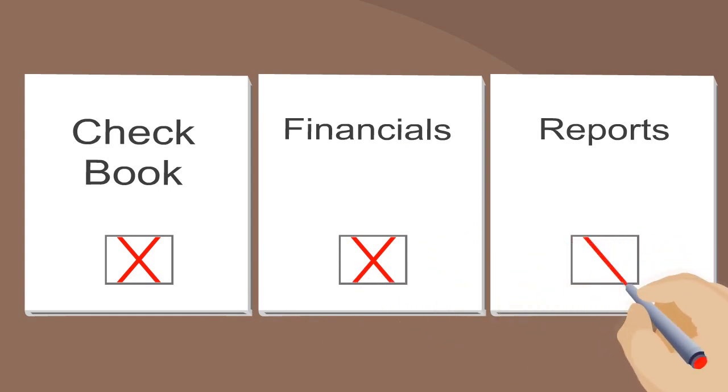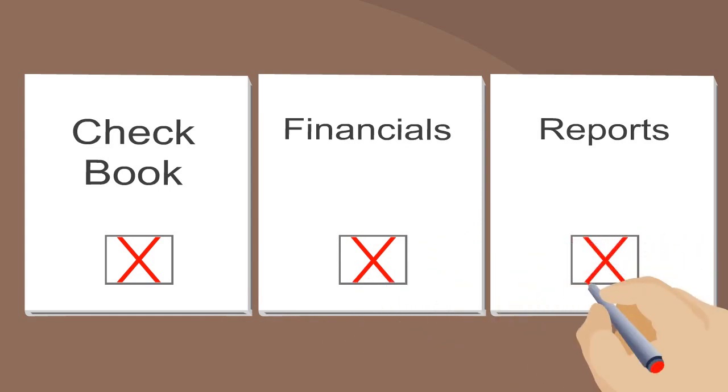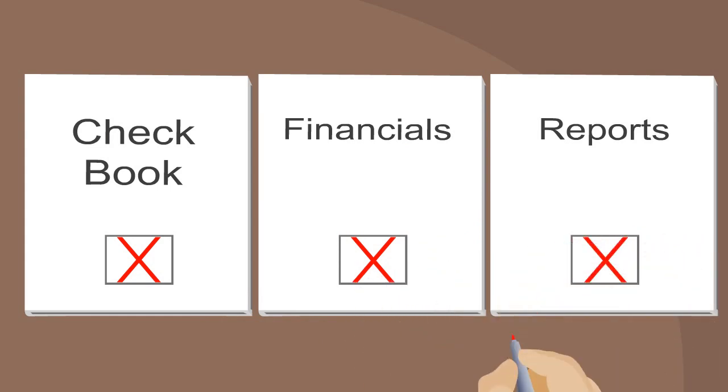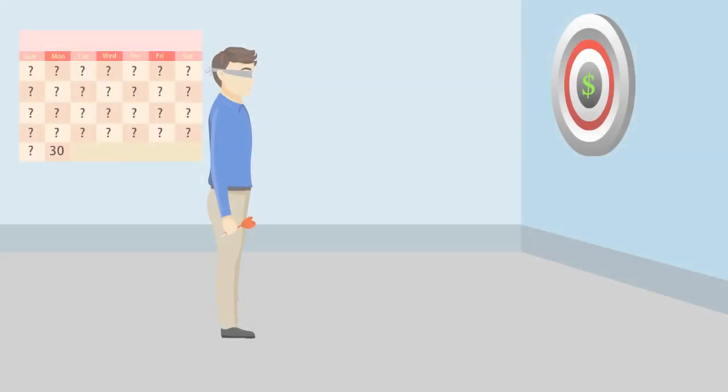Until that time, his financials, checkbook, and reports just don't add up.